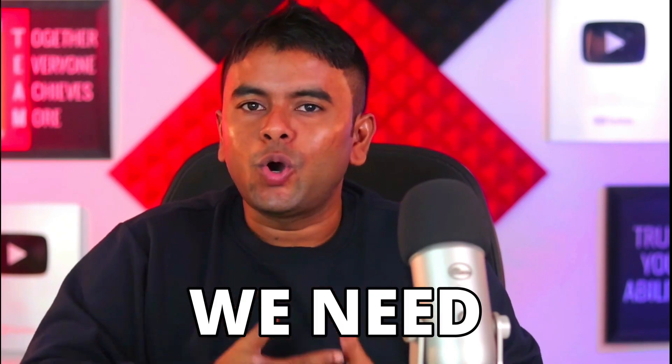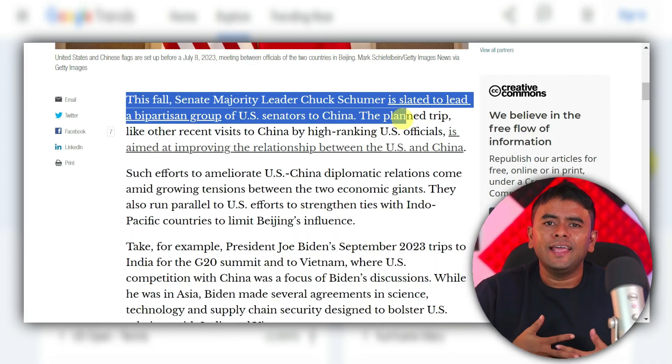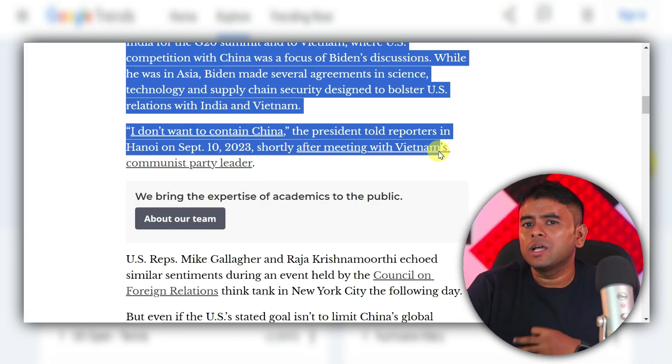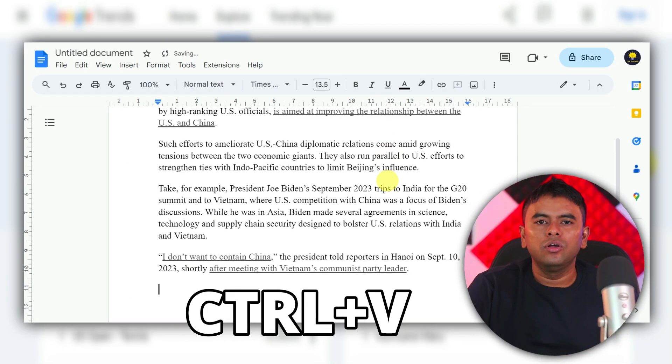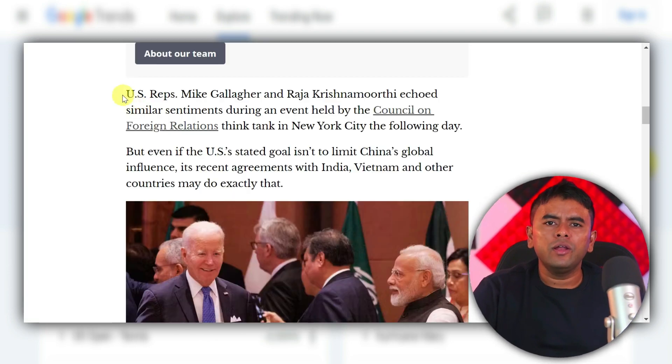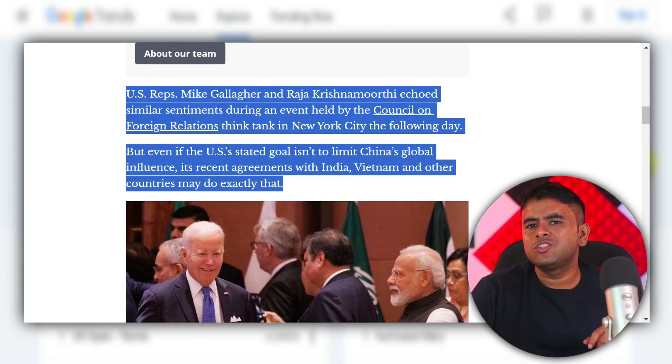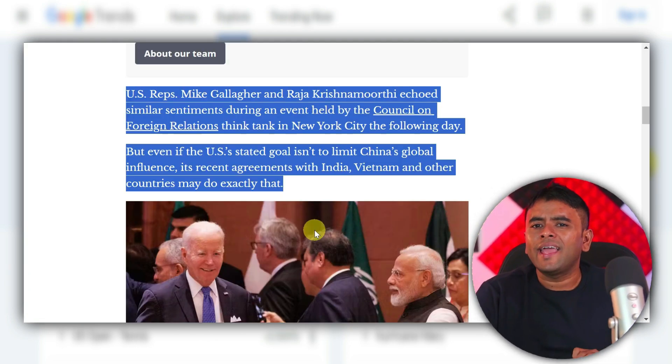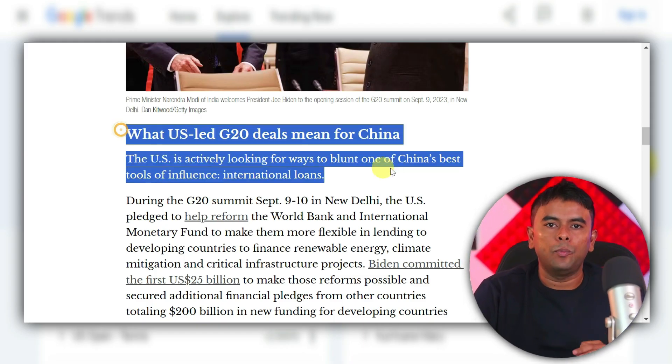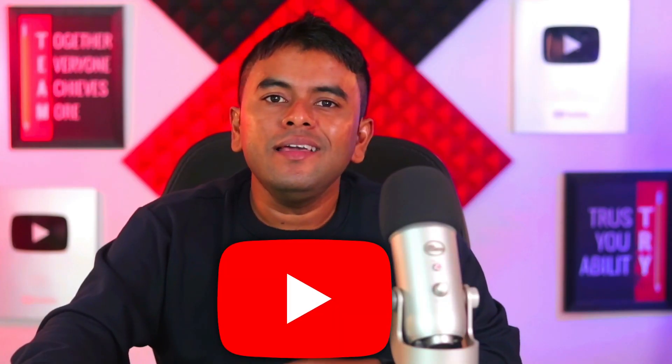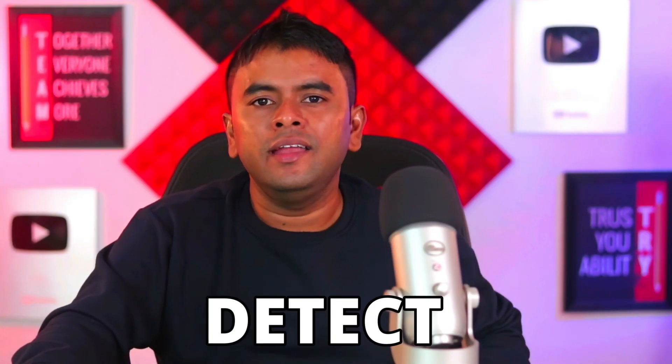Now we need to copy the article we got from Google. Then, paste it in a Google Doc. We will create our video based on this article. But, you cannot use the same article you copied. YouTube will easily detect it and shadow ban your video.